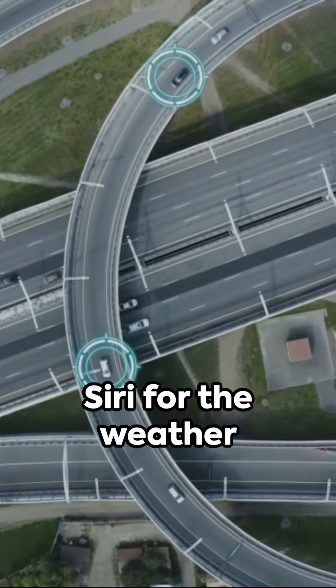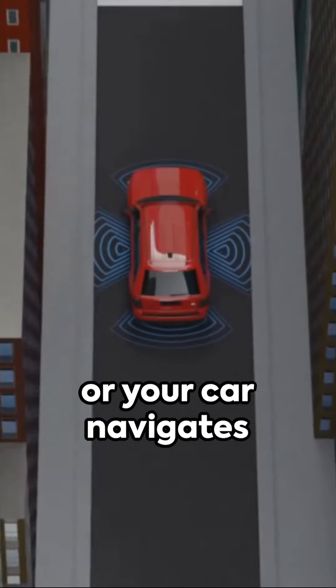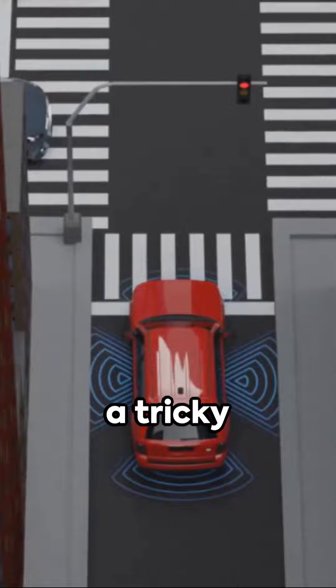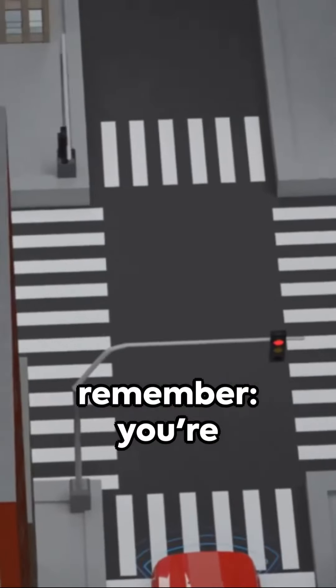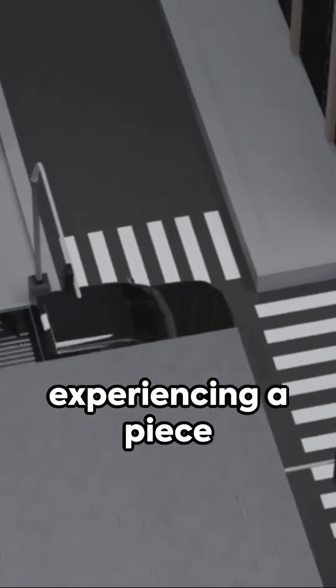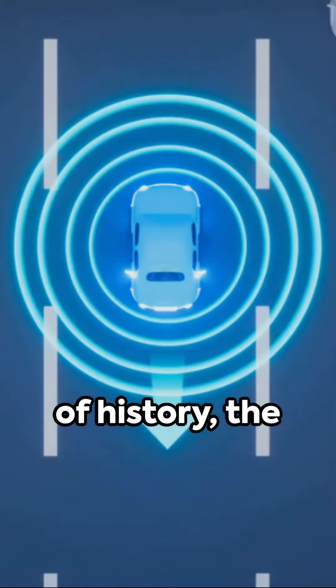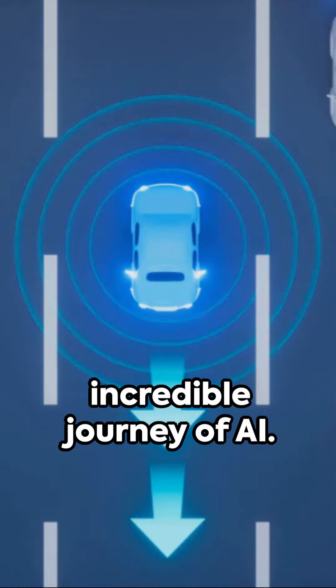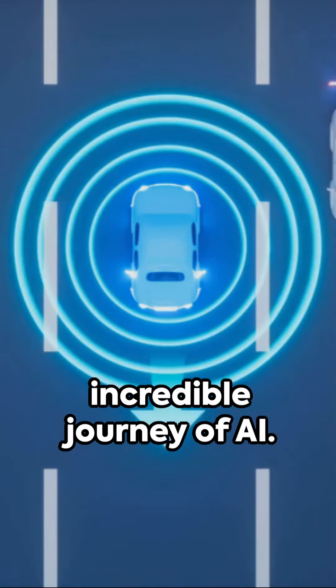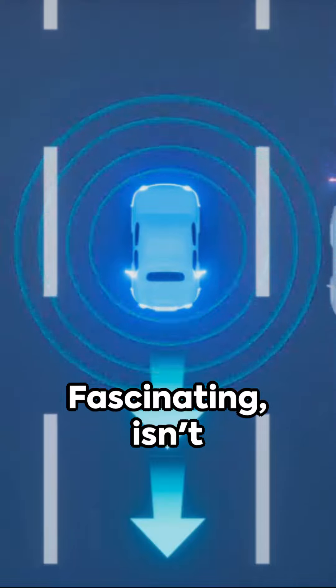So next time you ask Siri for the weather or your car navigates a tricky intersection, remember, you're experiencing a piece of history, the incredible journey of AI. Fascinating, isn't it?